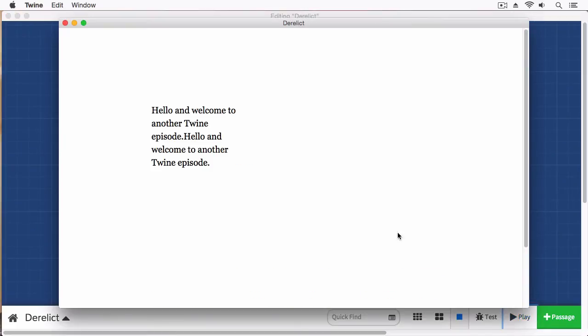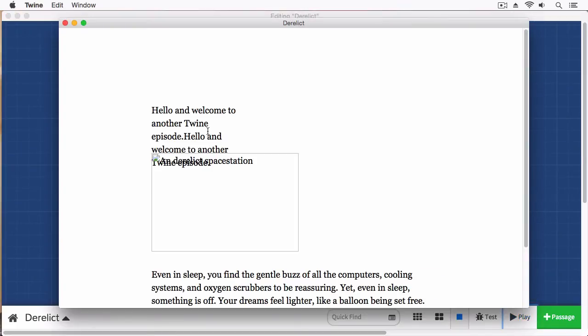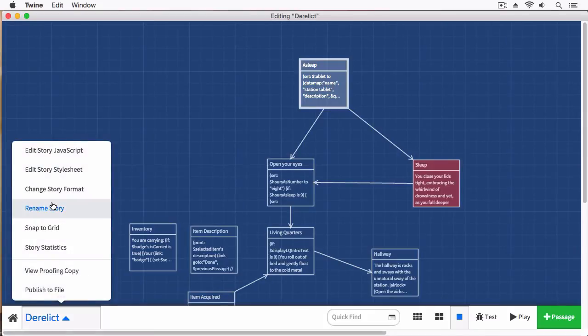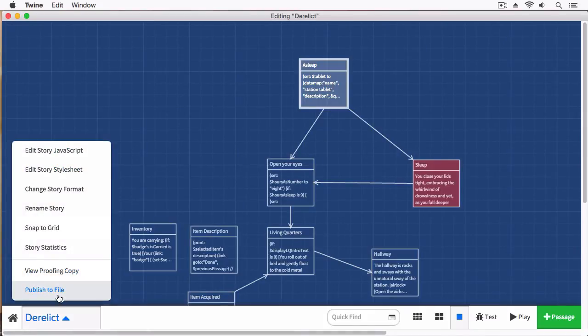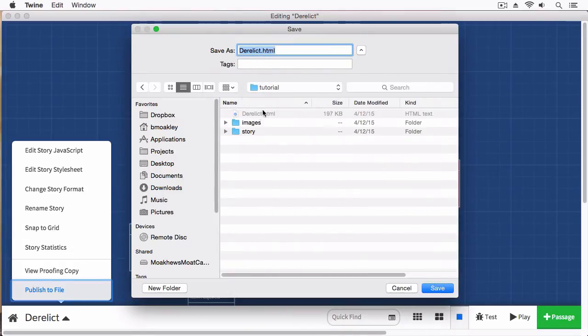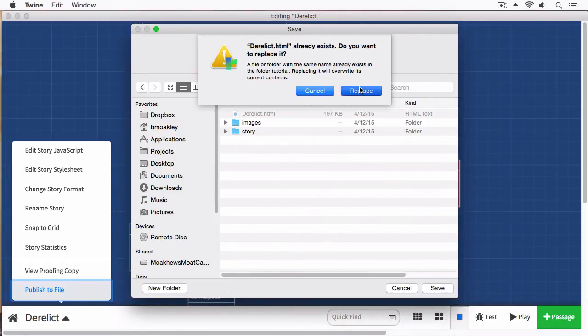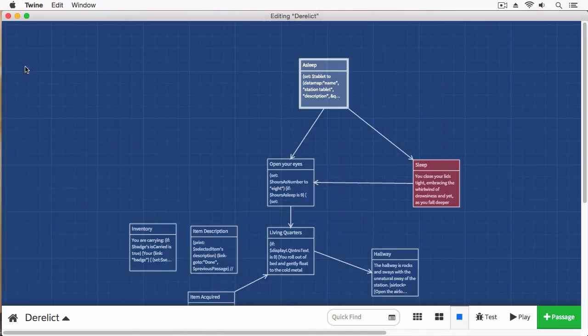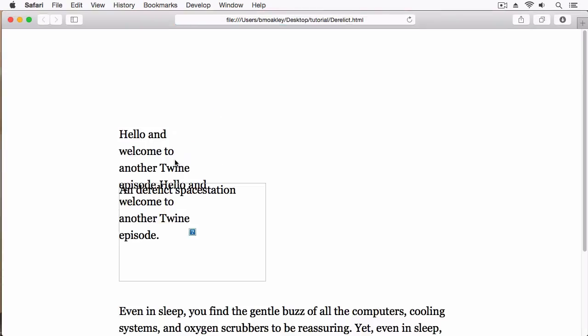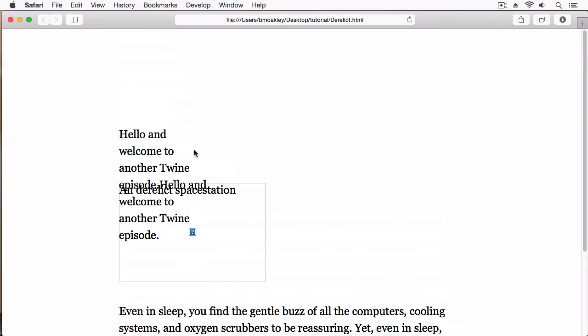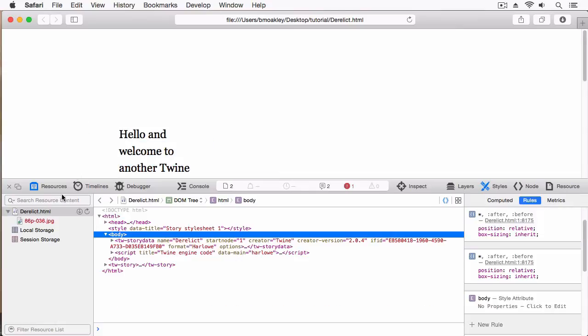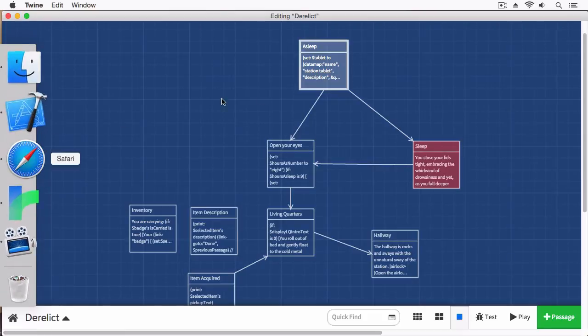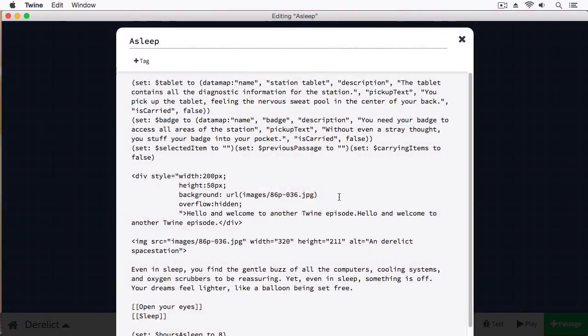Now if I play this, it's not going to show up. The reason it's not going to show up is because right now I'm using this in the Twine environment. To actually see this image, I'm going to have to publish my story in the location where my image is. Now we'll launch this up. And it's not showing up. Let's see what's going on here.